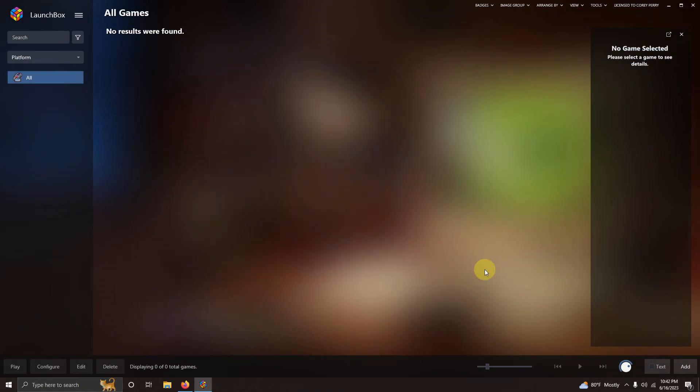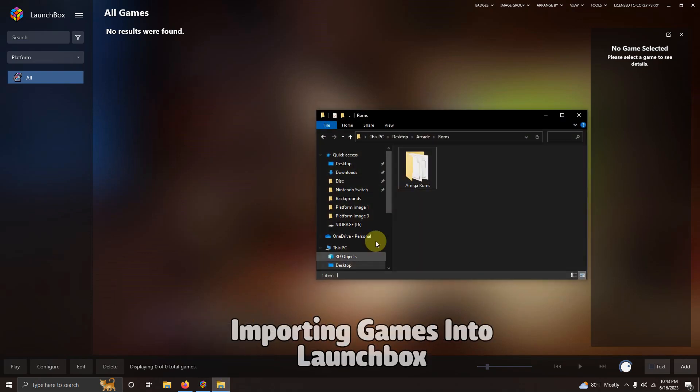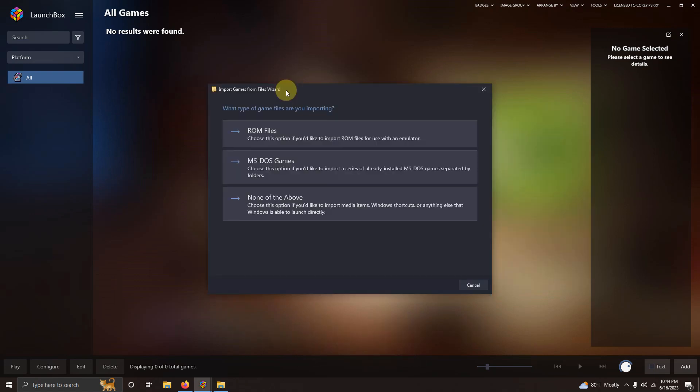Now it's time to import our games. I'm using the drag and drop method here again. So I'm going to go here to my ROMs folder. And I'm going to simply drag this folder into launch box like so. What type of game files are you importing? We're going to say ROM files.